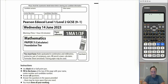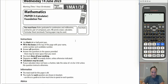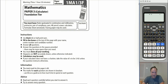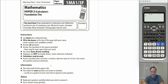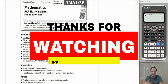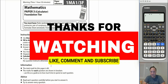Welcome to another video from Matt Tutorials. In this video we're going over the June 2023 Paper 3, the calculator paper, foundation tier. Time allowed is one hour and 30 minutes and the paper is worth 80 marks altogether. I strongly suggest you pause the video at each question and have a go yourself before watching my solutions — you'll get a lot more out of it.